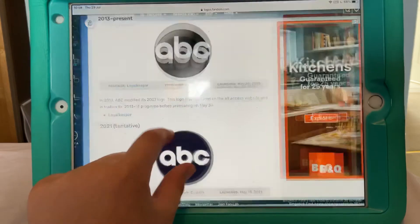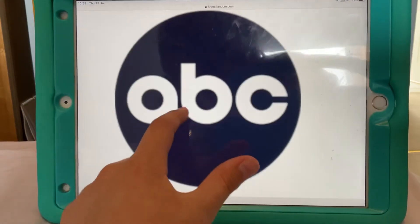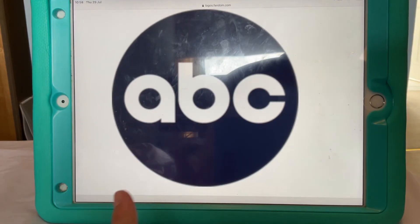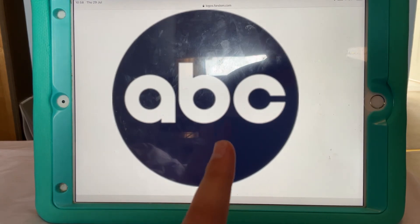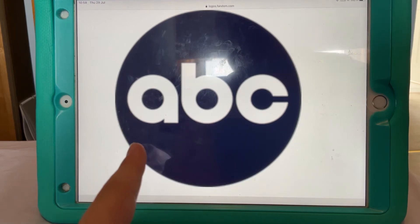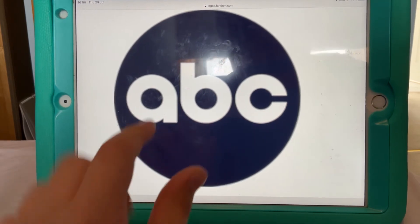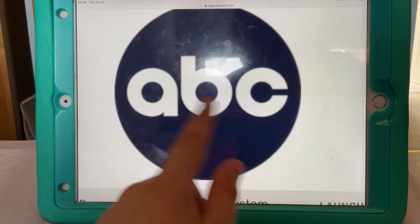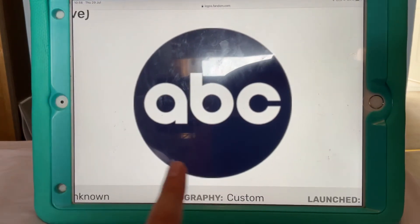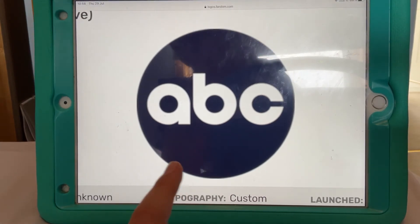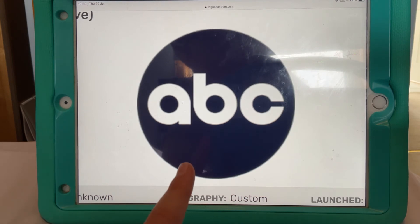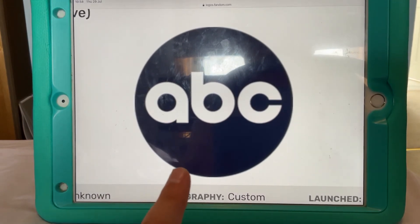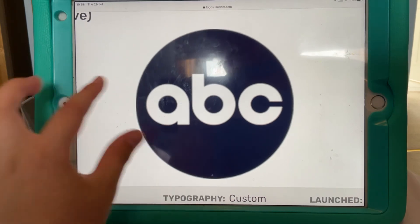And finally, I'll give you an honourable mention to this logo. As you can see, this logo is tentative. The letters A, B and C are thicker than usual, and like the other logos, they can't really reach the end. And the black circle has changed to a more dark, bluey-purple gradient.